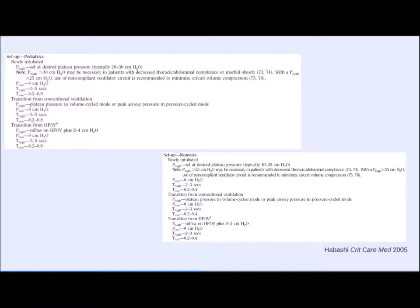For neonates: set P-high at desired plateau pressure, usually 10–25 cm H₂O. P-low = 0, T-high 2–3 seconds, T-low 0.2–0.4 seconds. Babies have higher respiratory rates and need slightly shorter T-highs. Patients with respiratory distress syndrome have restrictive lungs requiring tight T-lows to maintain lung volume at expiration. Transitioning from conventional ventilation: take plateau pressure, add ~1 cm H₂O. From oscillator: take MAP and add 0–2 cm H₂O. All settings are titrated according to blood gases. Note: we don't set a respiratory rate — the T-high and T-low create it.